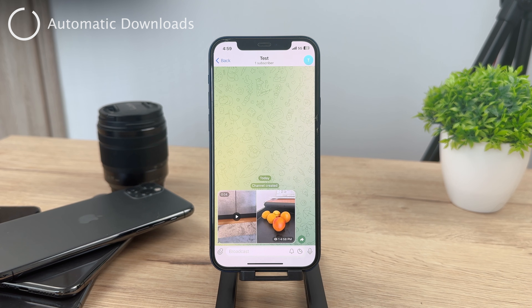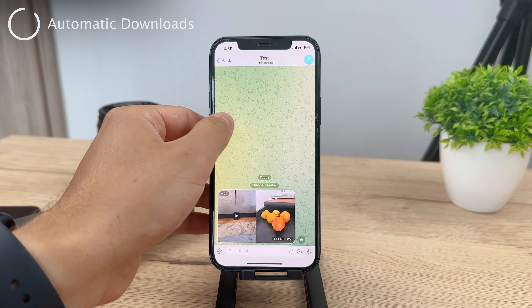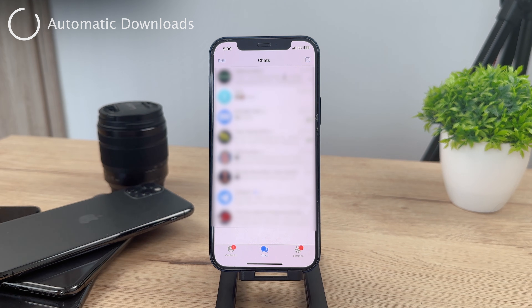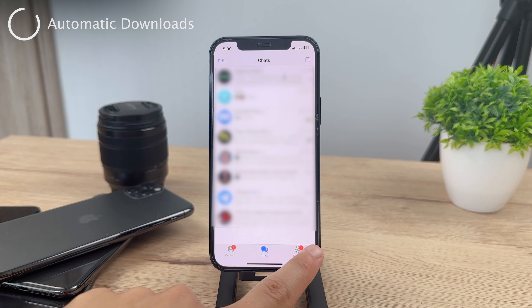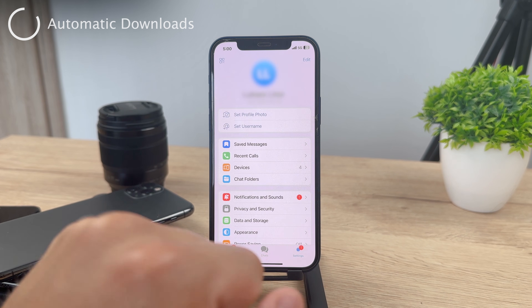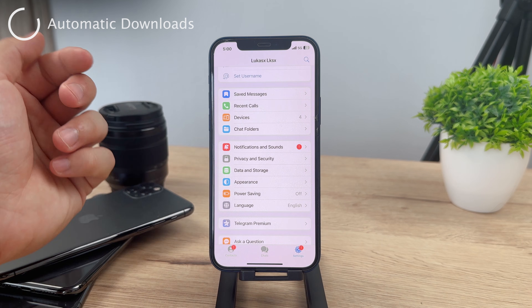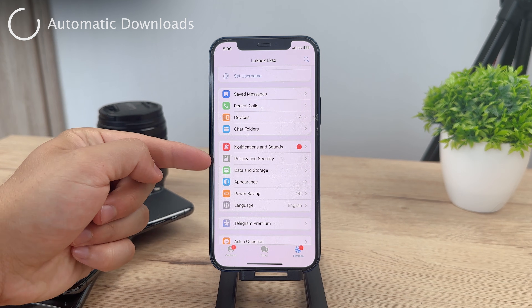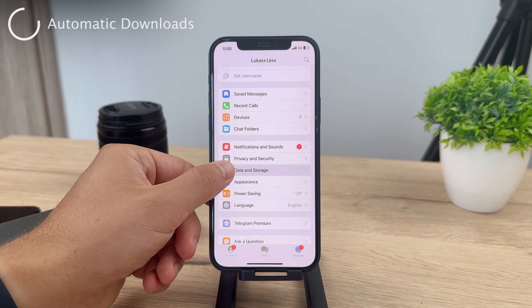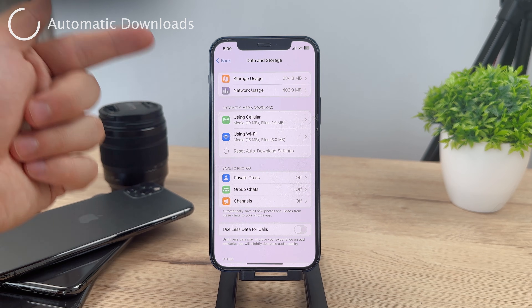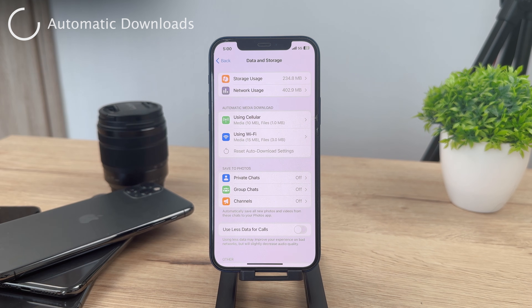So if you go to the settings in the lower tab bar, you can see contacts, chats, and settings. Tap on settings and there you need to go to the Data and Storage section. Tap on Data and Storage and you have storage usage, network usage, and you can see automatic media download using cellular, Wi-Fi, whatever.